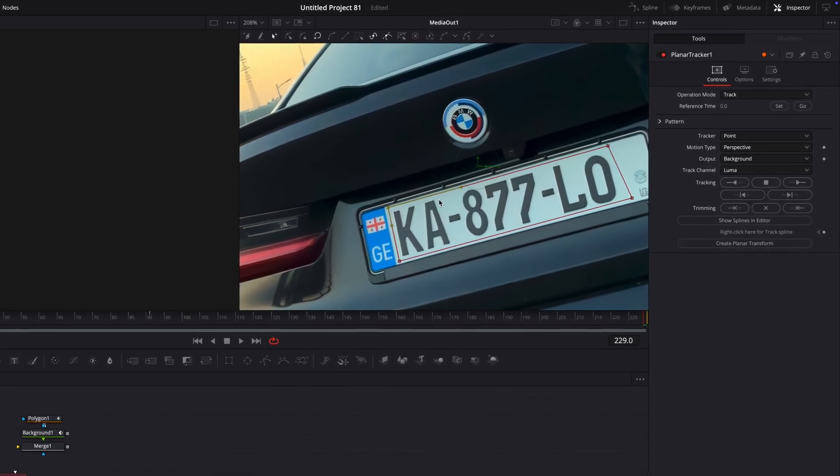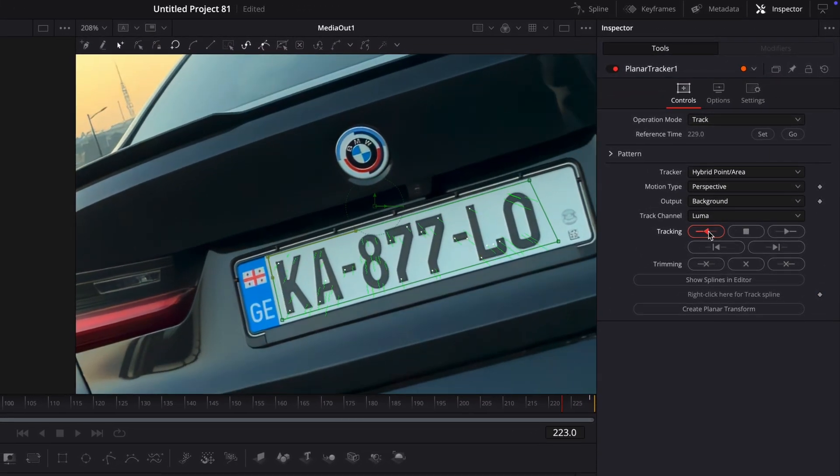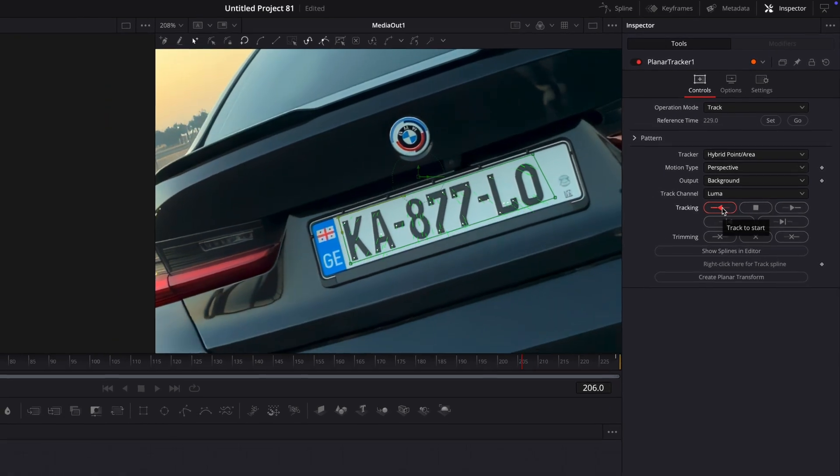Change tracker to hybrid point area and set the reference time. Now, track the video.